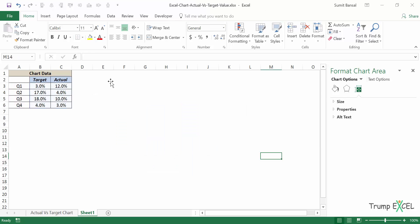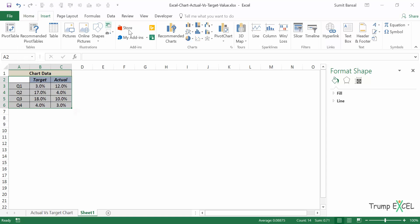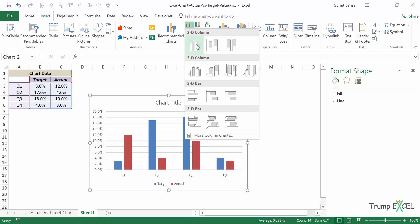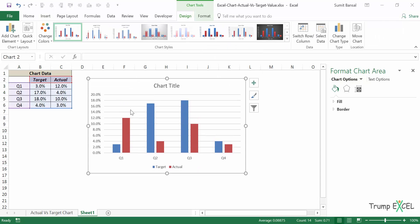Now let me delete it and show you how to create the second one. So again, I would select this entire data set. I would go to Insert and I would insert this one, a clustered column chart. And these two bars are separately plotted in this chart.